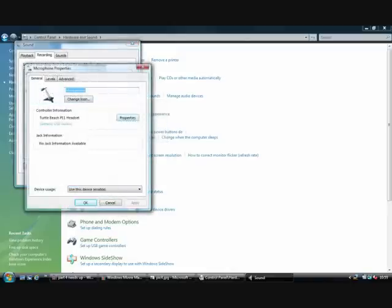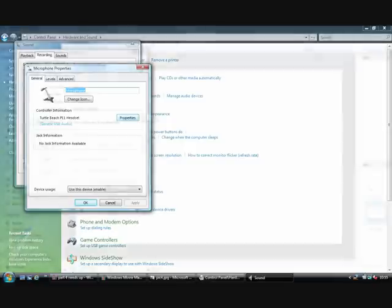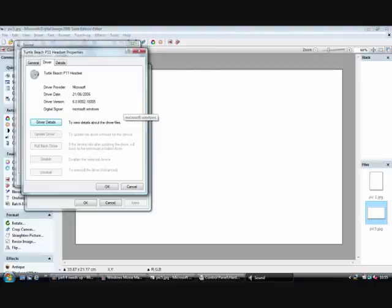Then you should get this screen and then you want to, at the top it should say General and then it should say Properties of the headset. So you want to click that and then you should get this. Then you want to click at the top which will say Driver at the top and then you want to update, if it says Update Driver, do that.